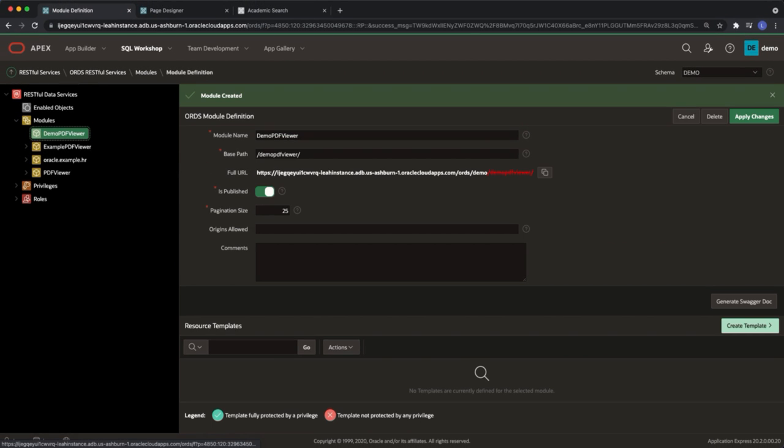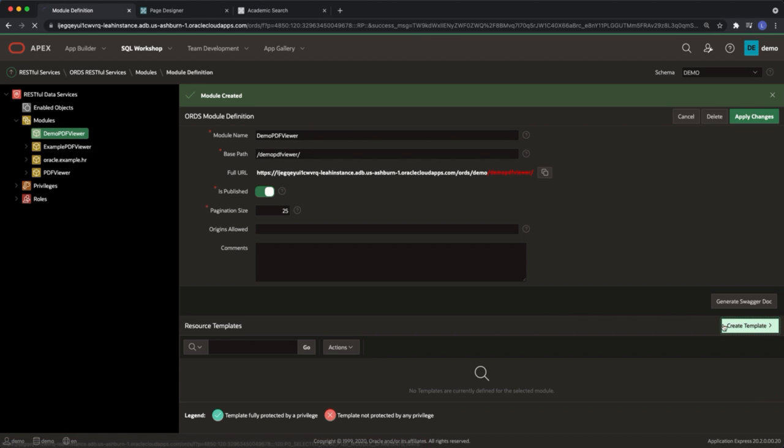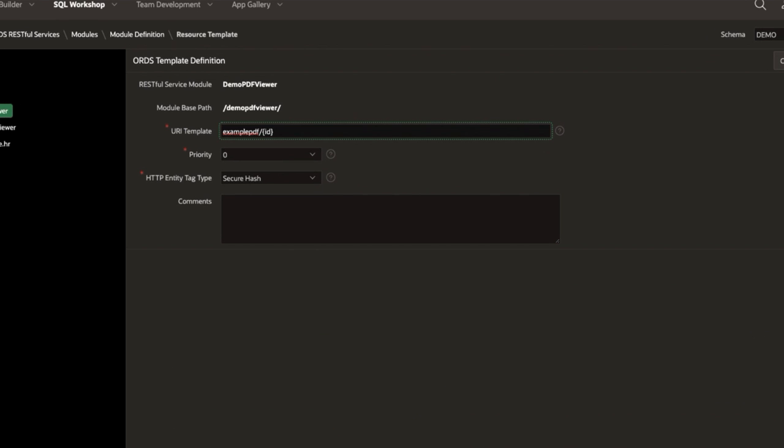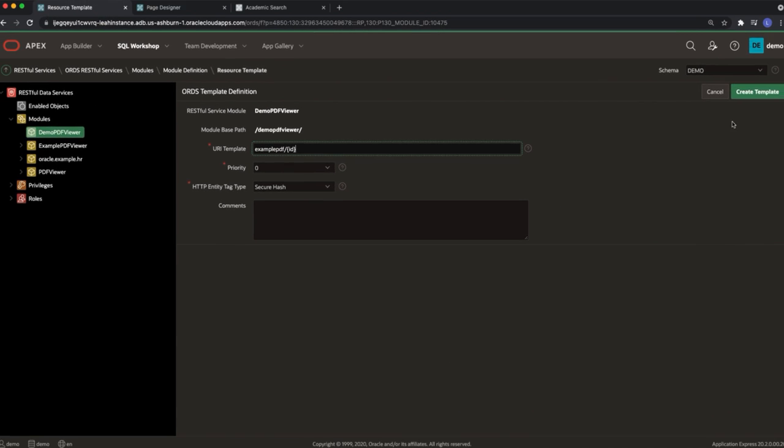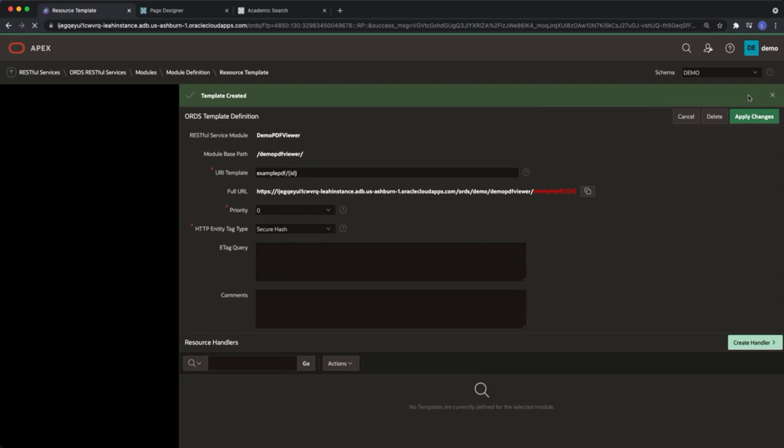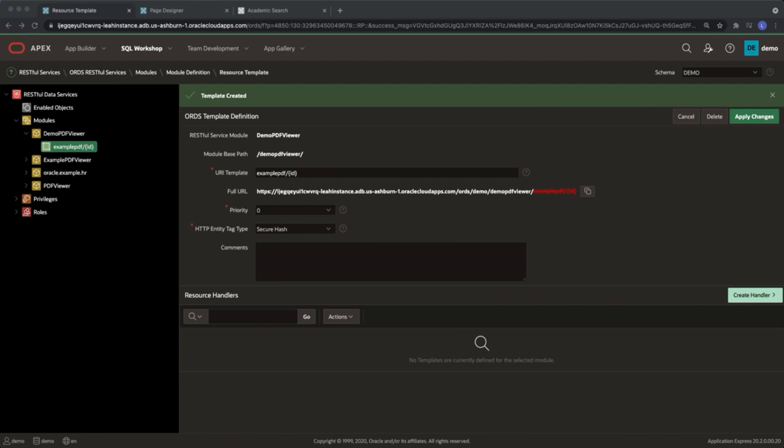At the bottom right select create template. Give it a URI template and click create. At the bottom right select create handler.